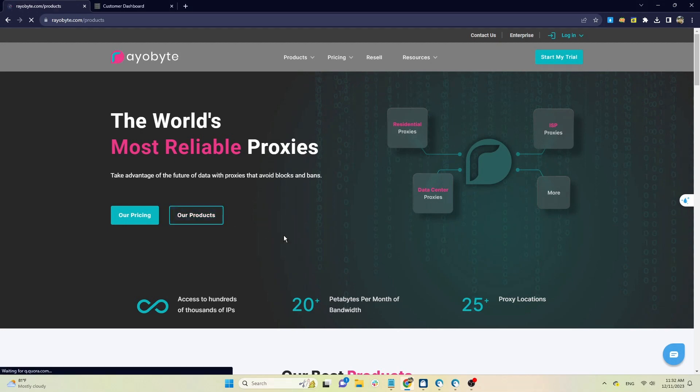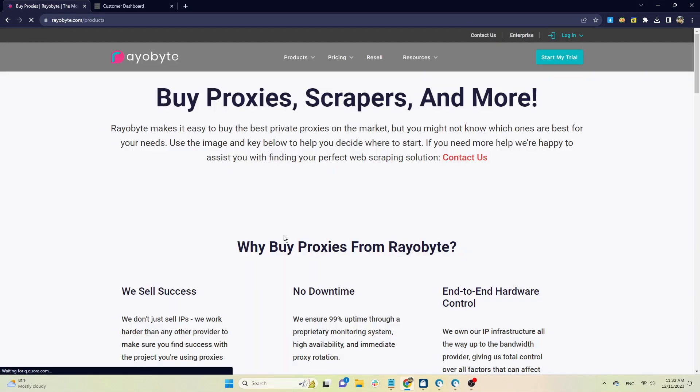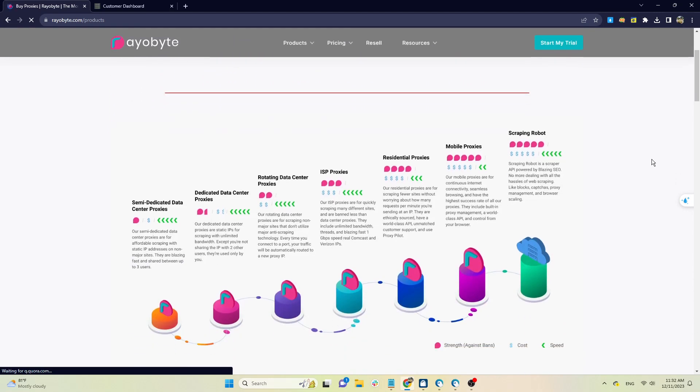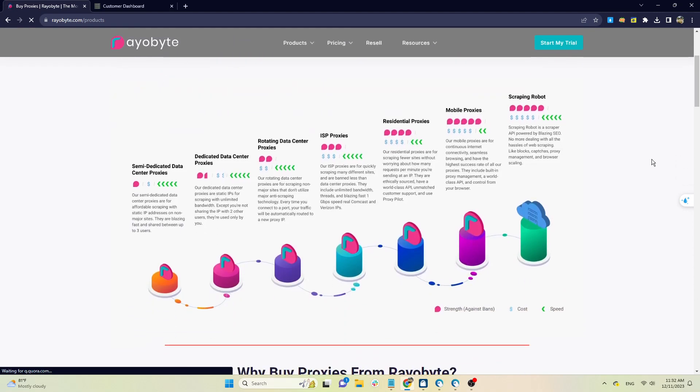ReaByte has four different types of proxies: data center, residential, ISP, and mobile proxy. Each of these types has different price packages to suit many customer needs. If you are still deciding which package to choose, please refer to the comparison chart provided by ReaByte.